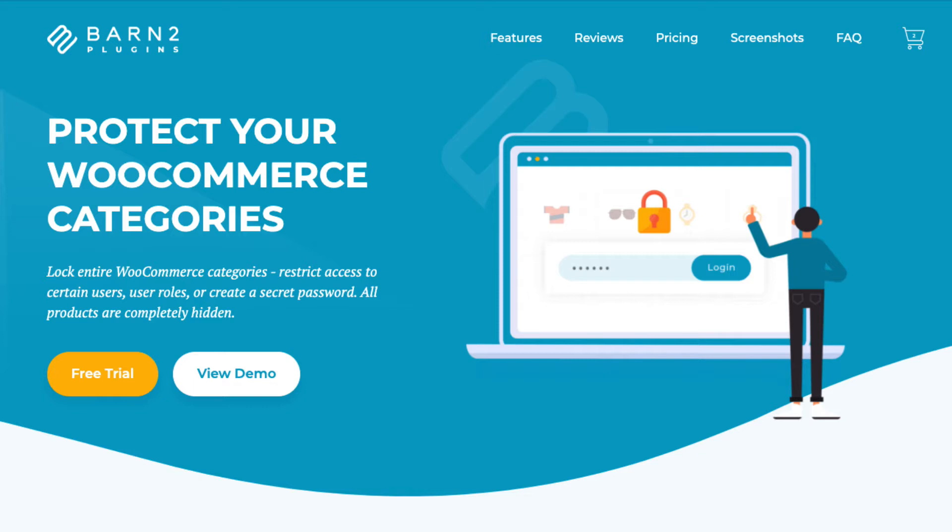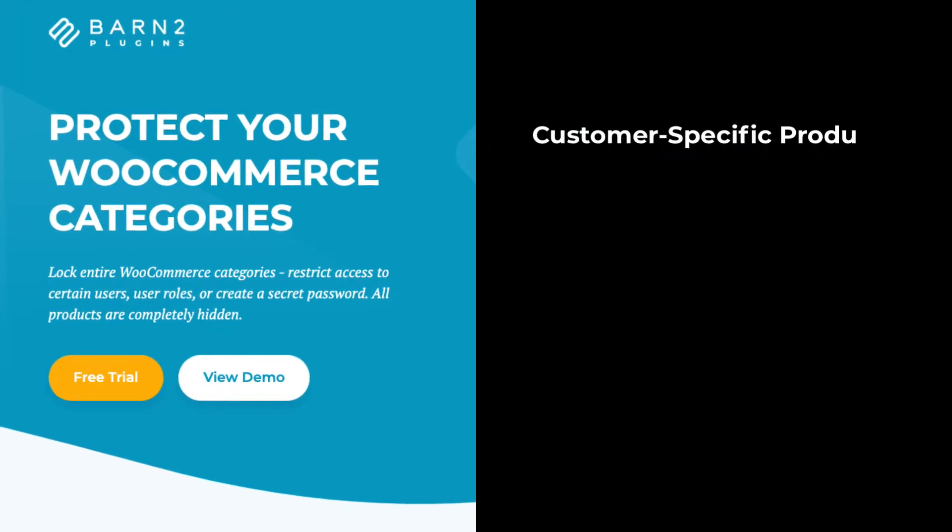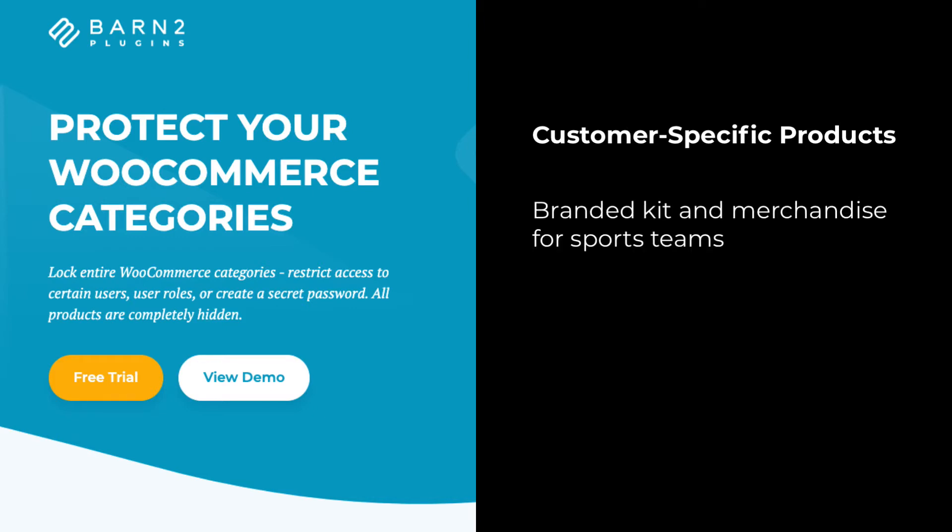There are lots of reasons why you might need to sell user-specific products. For example, you might want to sell different apparel or merchandise to sports teams or soccer clubs, or maybe you sell uniforms to specific schools, or perhaps branded company workwear with the company's logo.